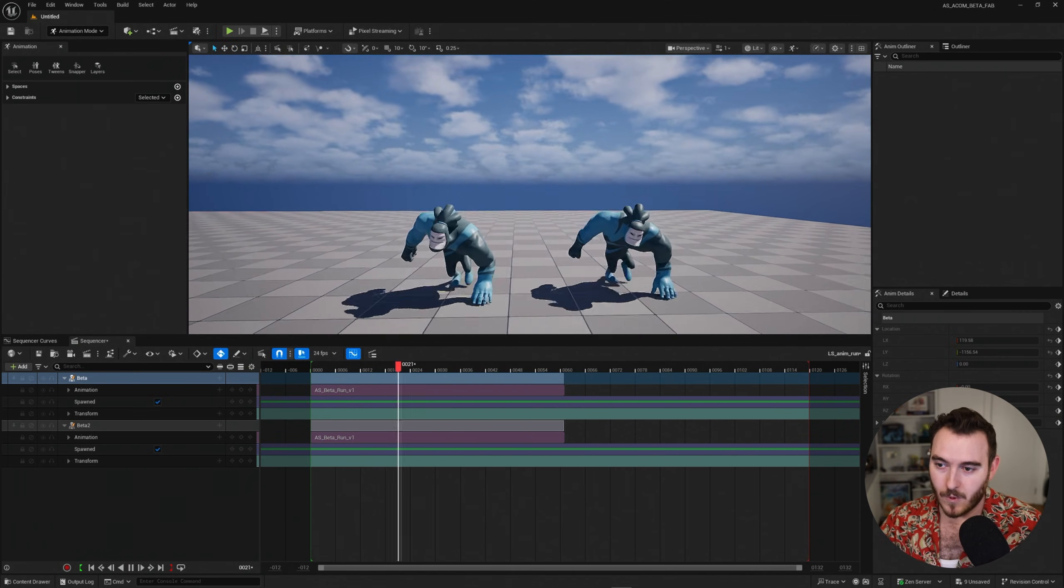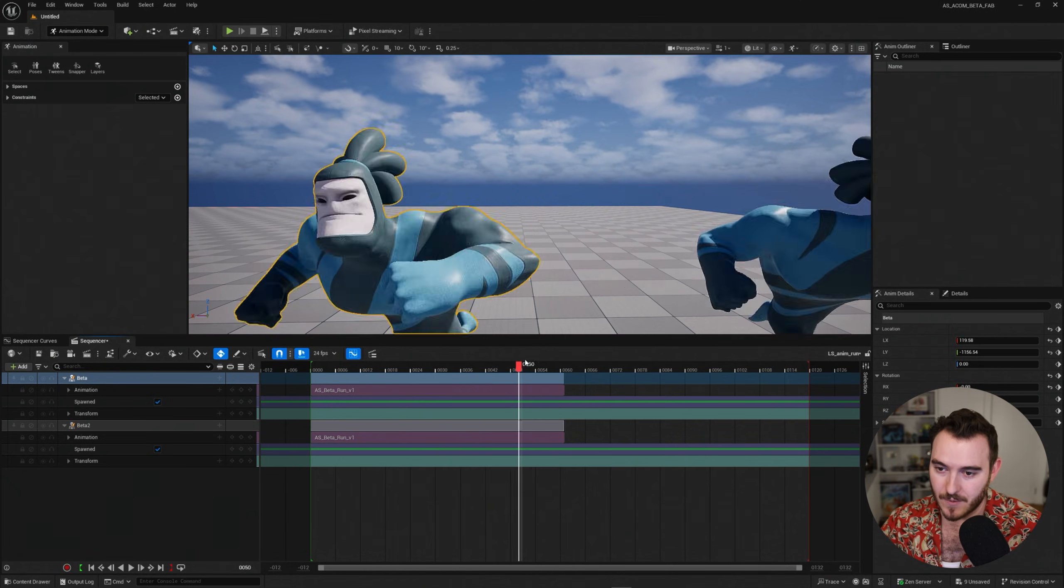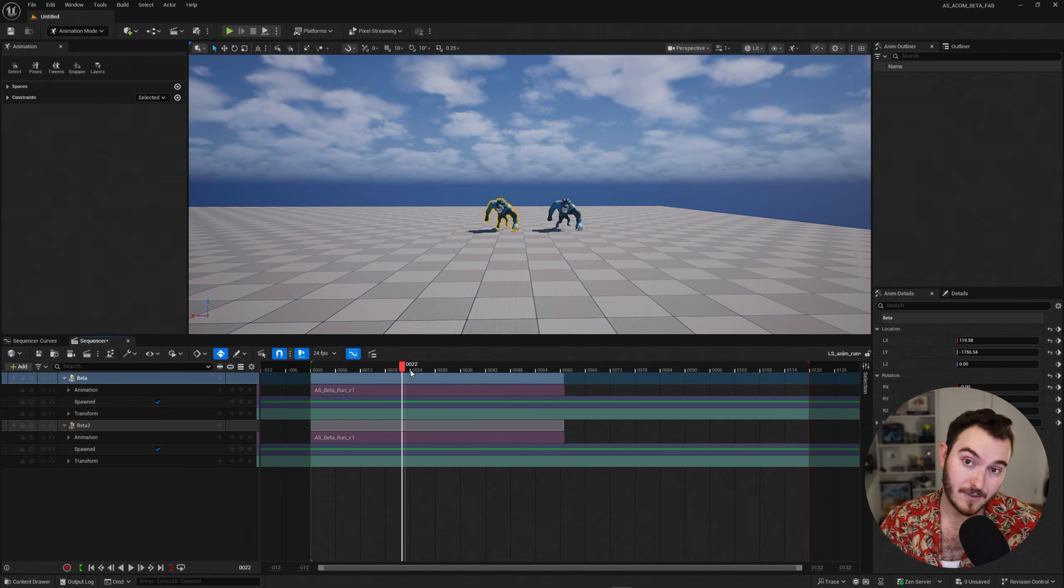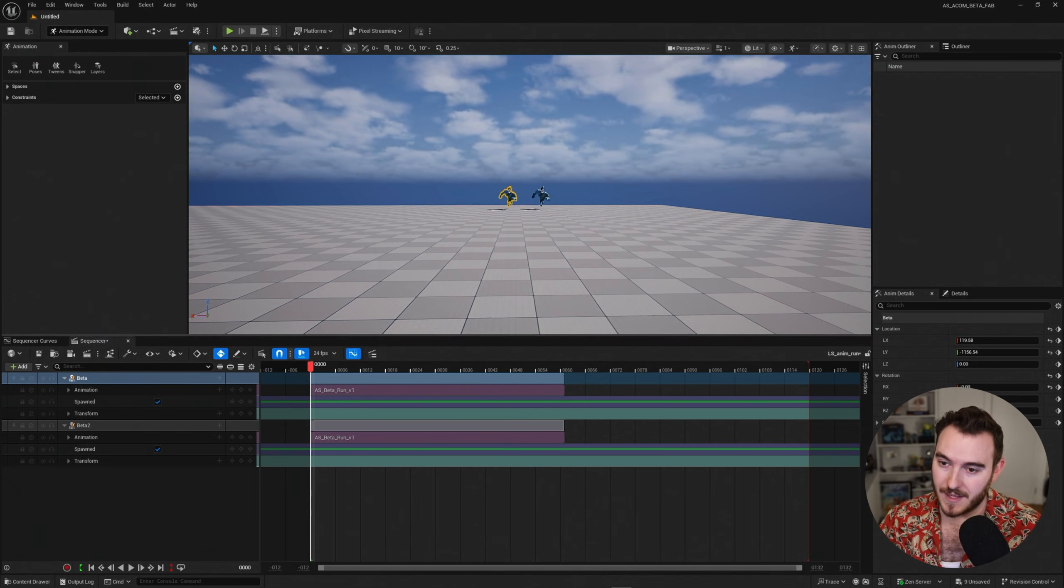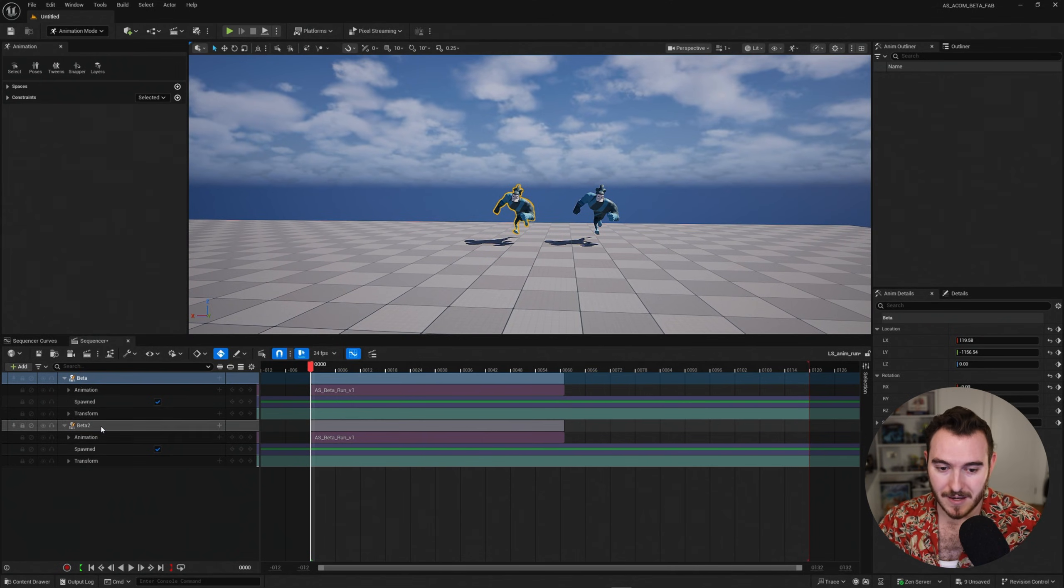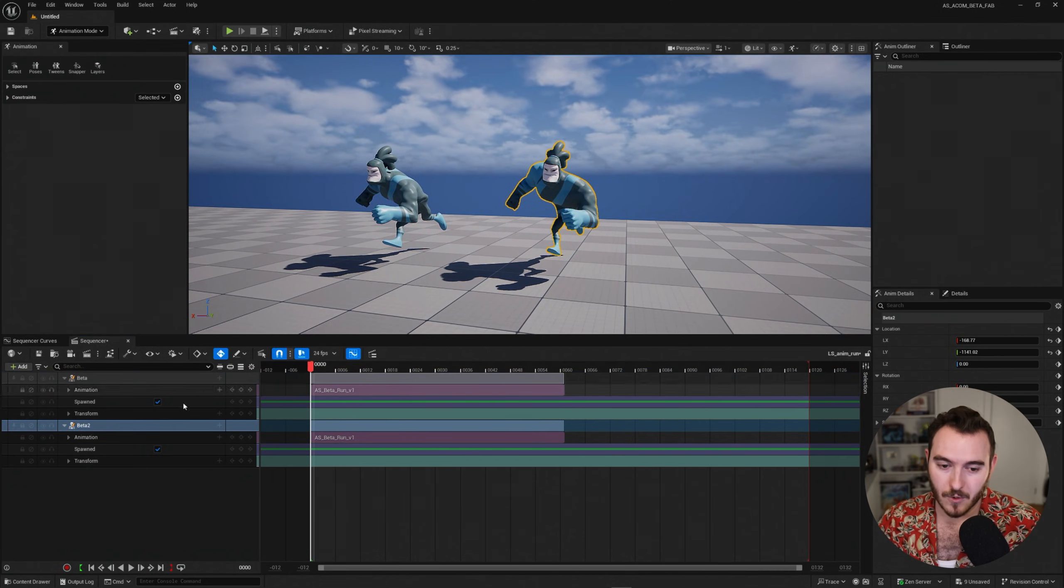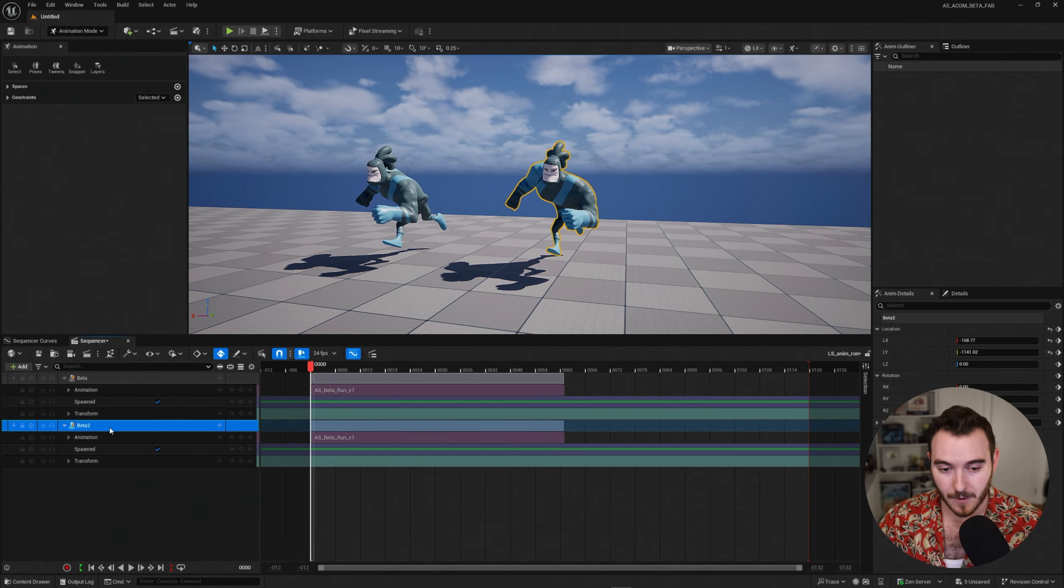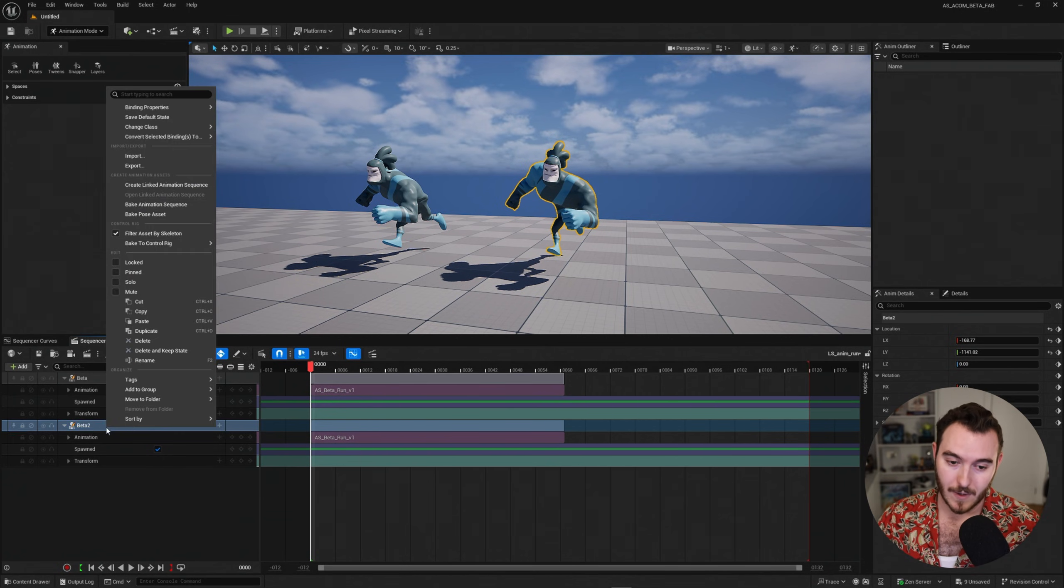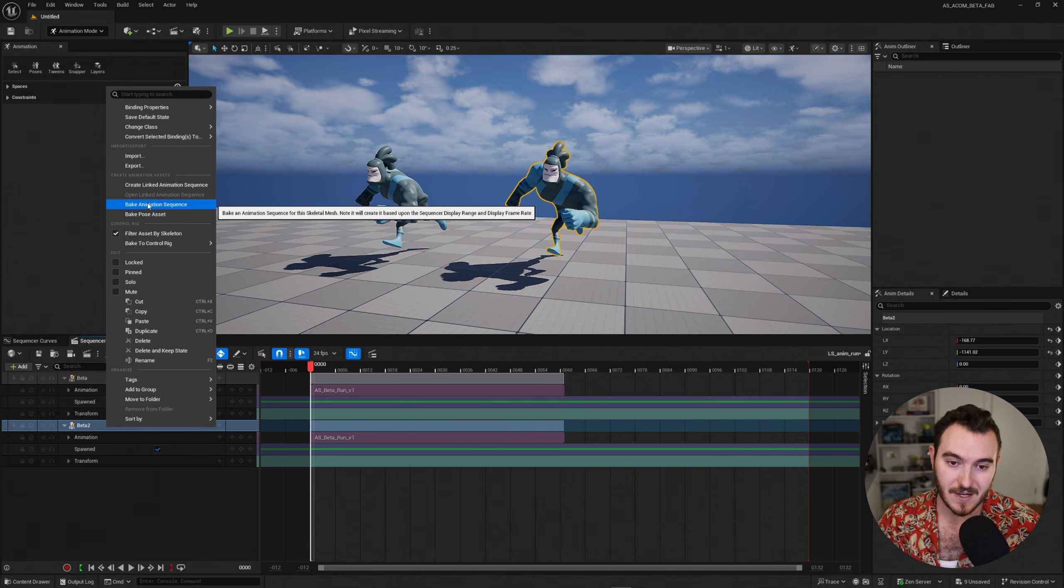So why do I have two of these? Well, because one of them is going to stay an animation sequence. The other one, I'm going to switch back to a control rig, because this is one of the really cool things about Unreal Engine. So I'll take beta two, this guy on the right, and I'm going to right click on beta two. Now, before I was able to take a live control rig, right click on it and say bake animation sequence.